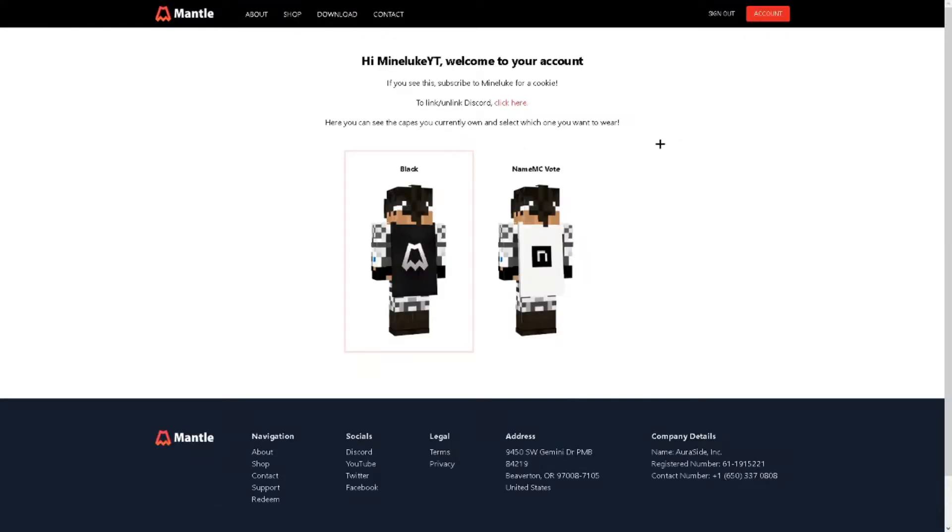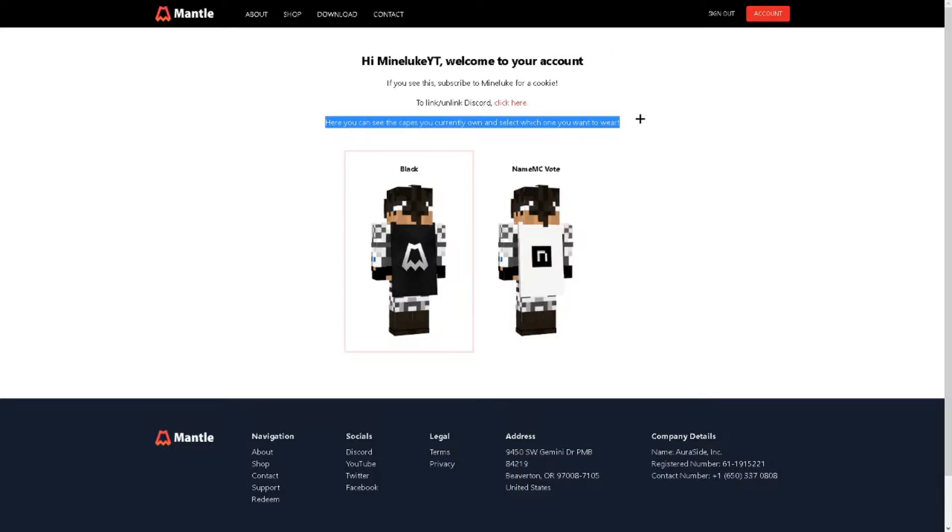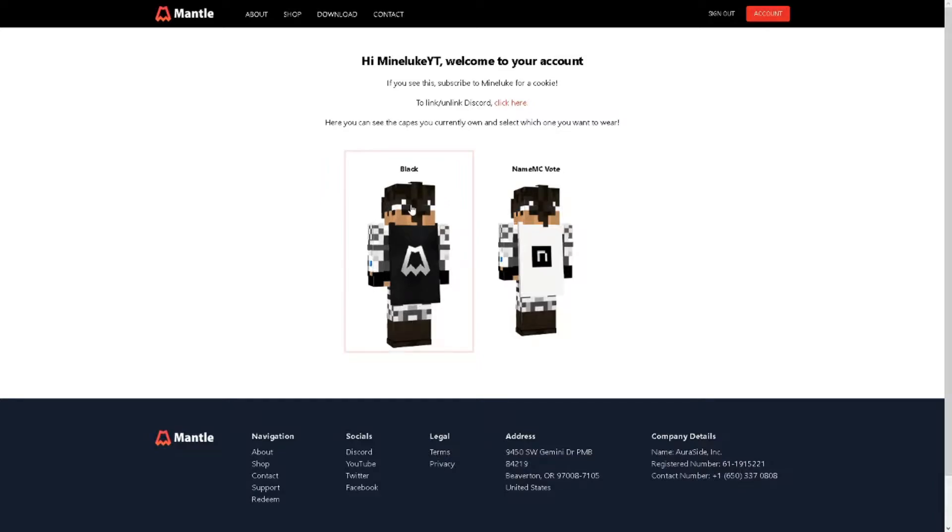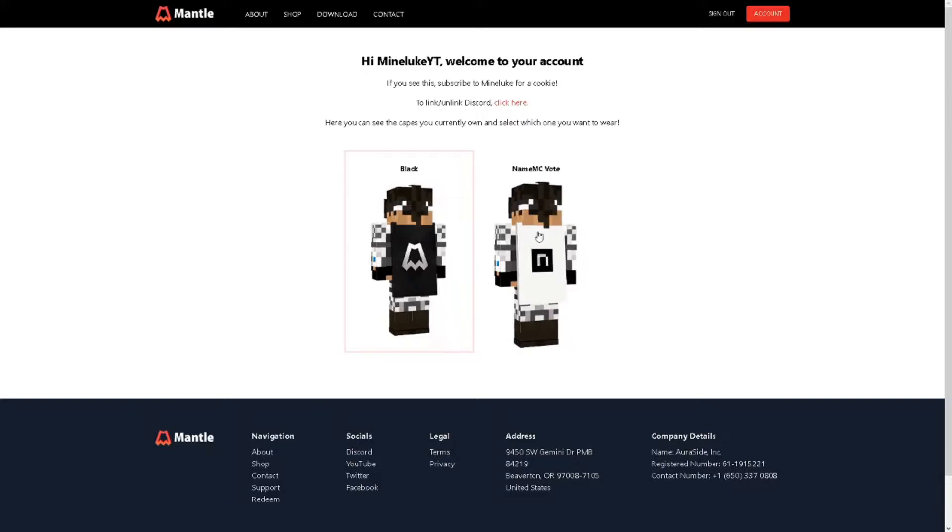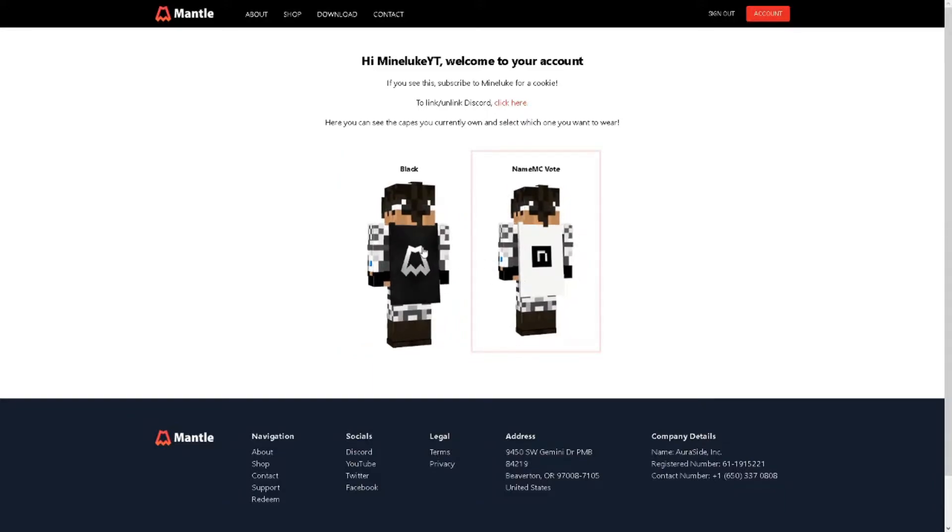Once you log in you should be on your account and it should say here's the capes you have. You should just have this cape, it'll just say Black. This is the cape that I'm using right now but you can also use the Name MC cape, click on it and it changes but we're gonna just use the Black cape for now.